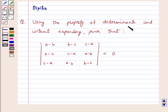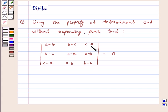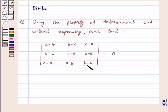Using the property of determinants and without expanding, prove that the determinant with entries a minus b, b minus c, c minus a in the first row; b minus c, c minus a, a minus b in the second row; and c minus a, a minus b, b minus c in the third row is equal to 0.